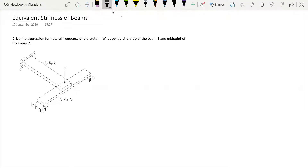Hello everyone, welcome back. In this lecture we are going to solve a numerical based on the combination of beams. In this system we want to find out the natural frequency. There are two beams — beam one and beam two. A load W is applied at the tip of beam one, which is a cantilever beam, and at the midpoint of beam two, which is a simply supported beam.